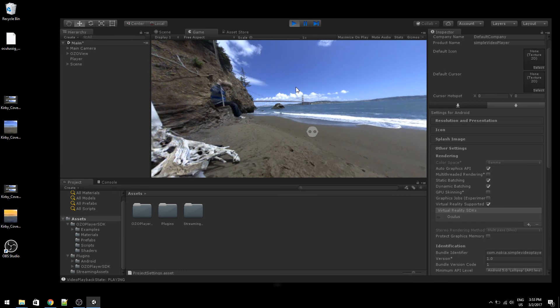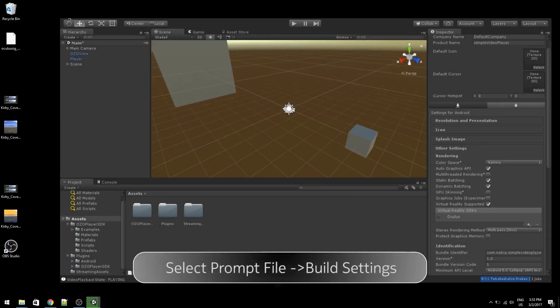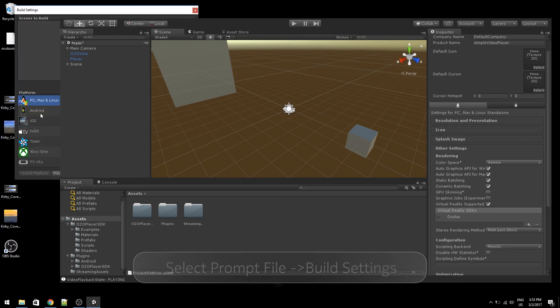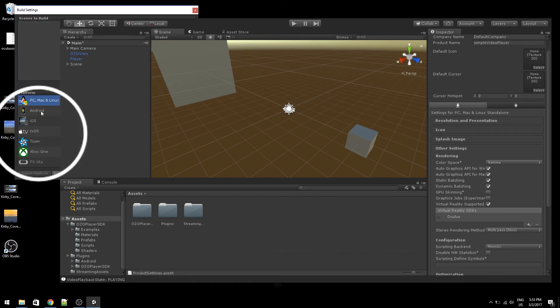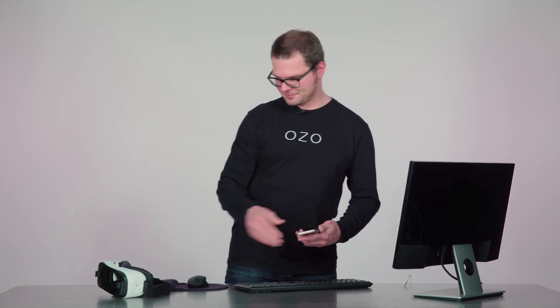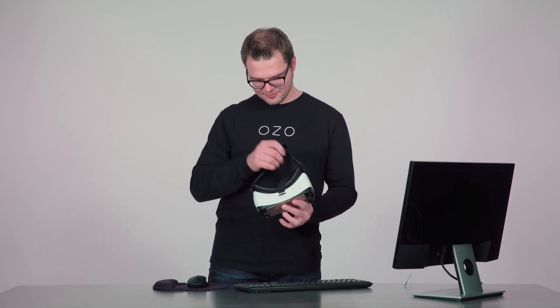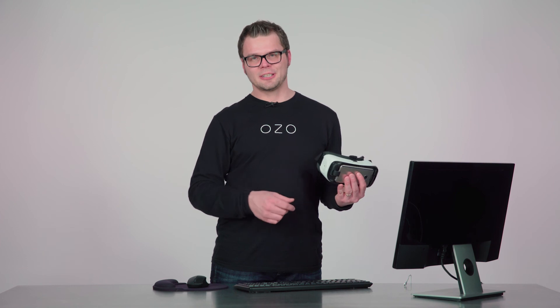Let's see it on the device. Select from File > Build Settings, set the platform to Android, click Add Open Scenes, and hit Build and Run. Now that the build is done, you will have the application running on the device and you can connect it to your Gear VR.